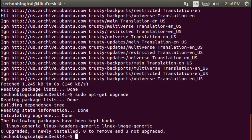And it says 0 new installed, 0 to remove, 3 not upgraded. You will likely get a yes, an option to yes or no, and decide whether or not to install.